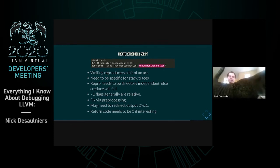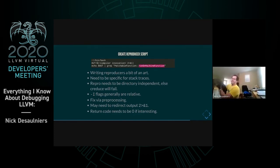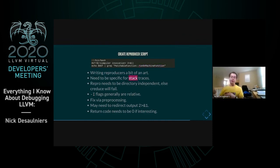When using automated reduction tools, be specific about what you're matching in the output — just reducing based on the return code will typically reduce to nothing. Make your reproducer script check for specific function names from the stack trace, for instance.